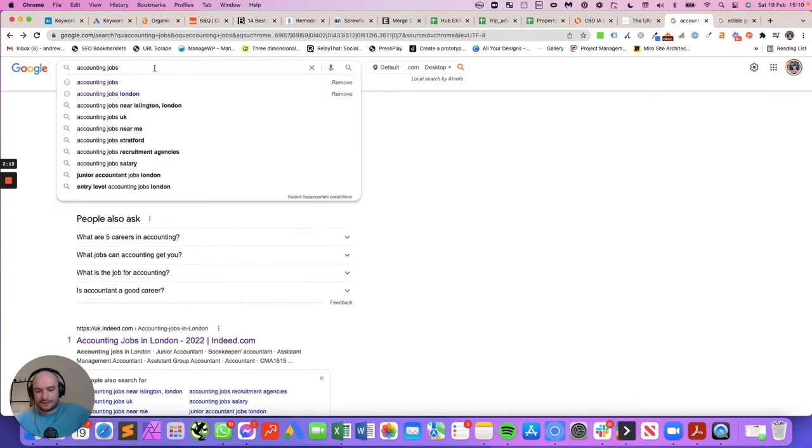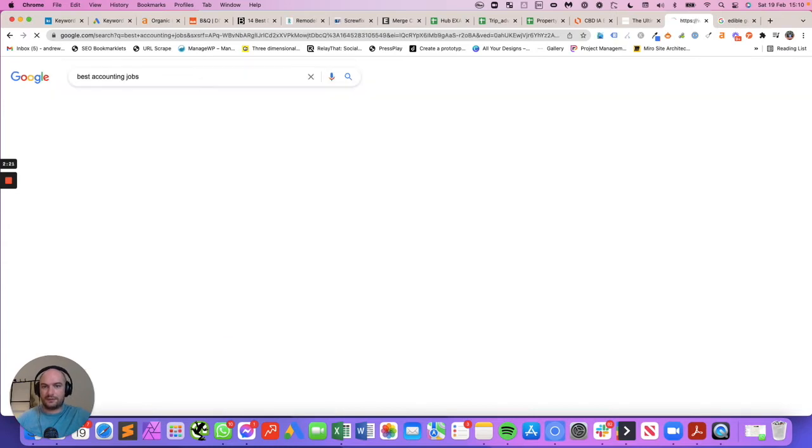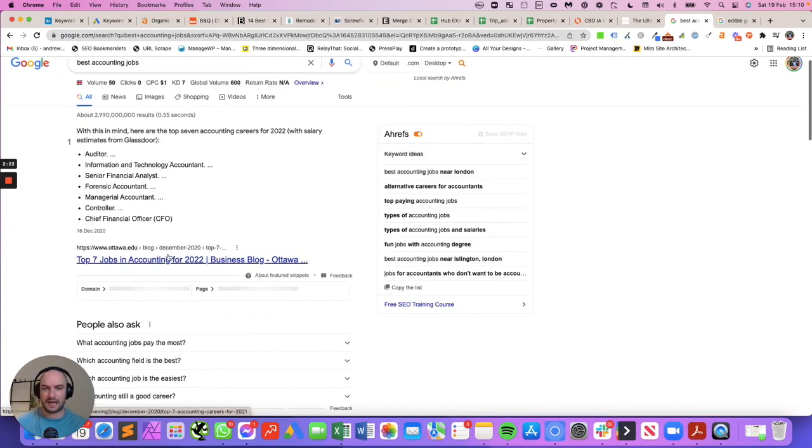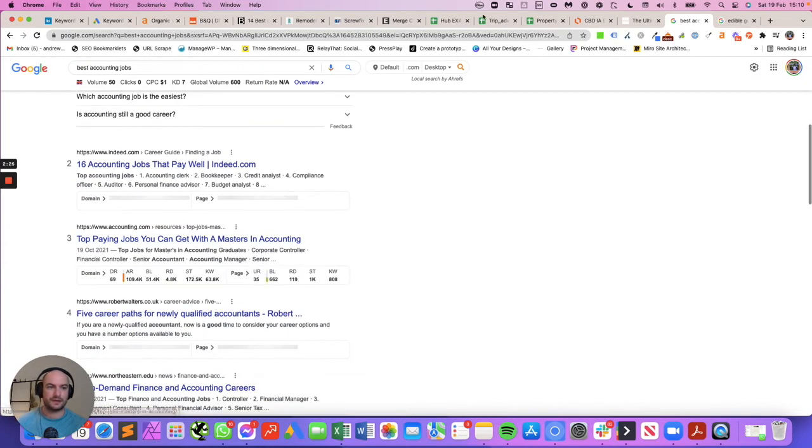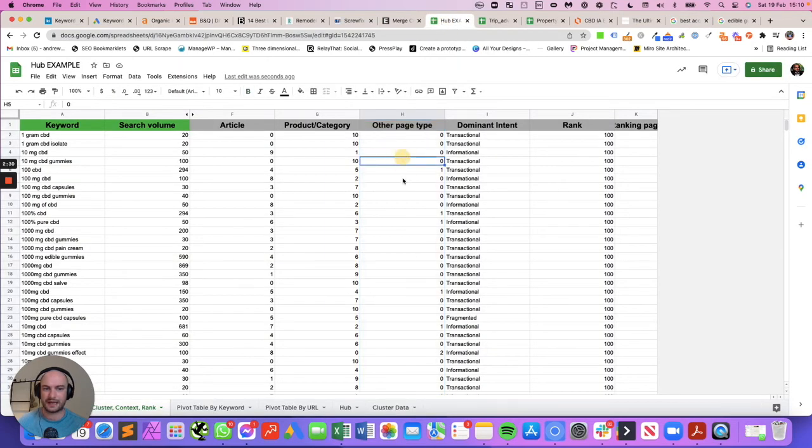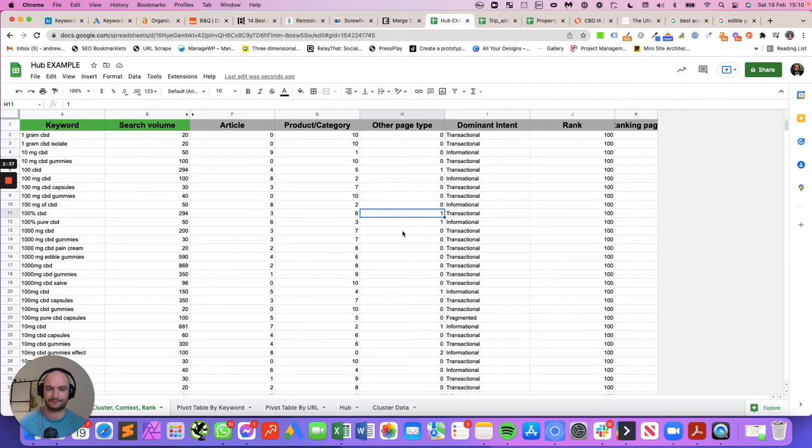Whereas we would classify this as an informational page. So it's very important to understand the context of your niche before running that report, because a lot of them can end up in 'other' in niches that aren't e-commerce or purely a blog-type site.